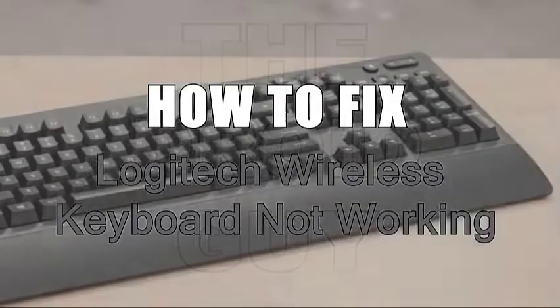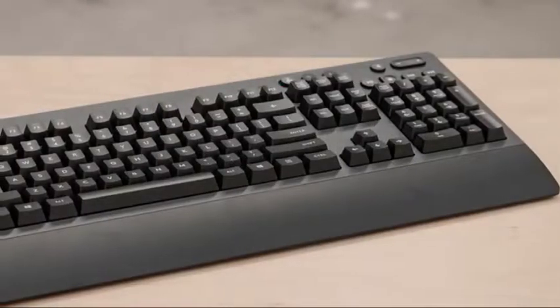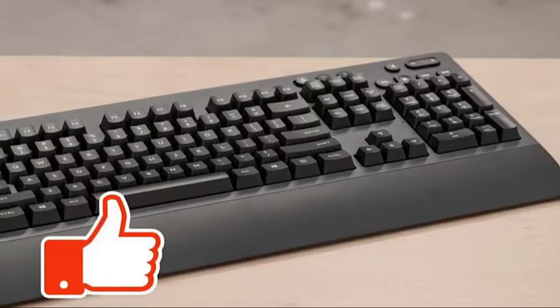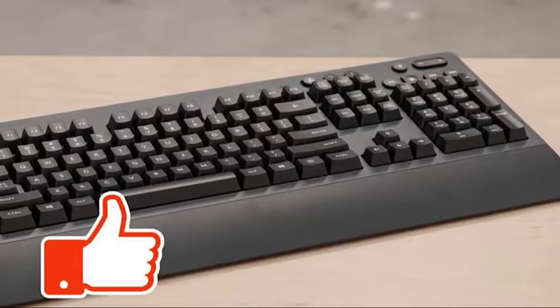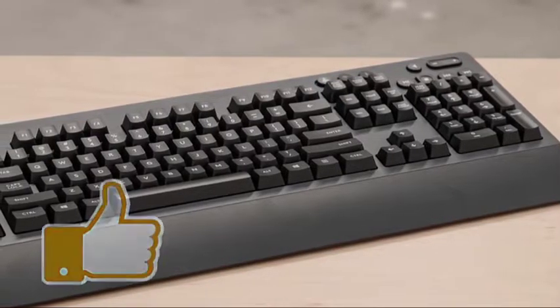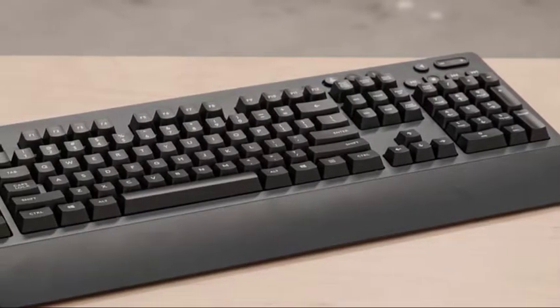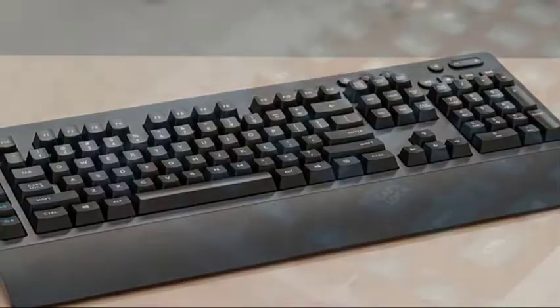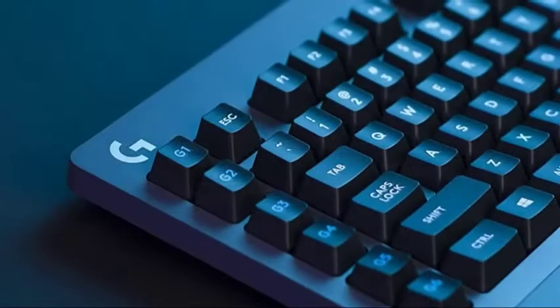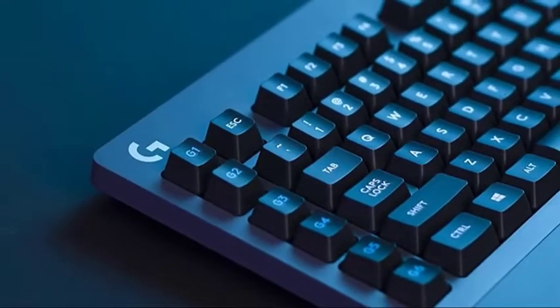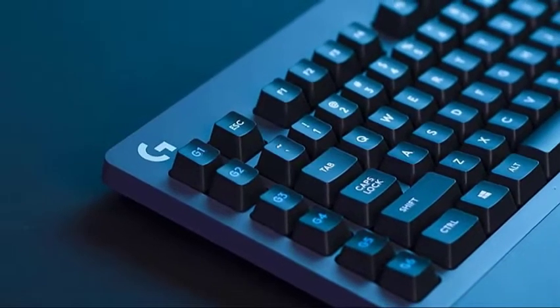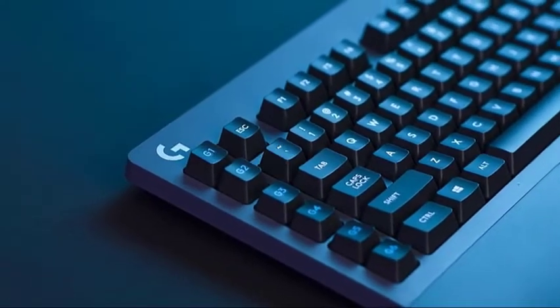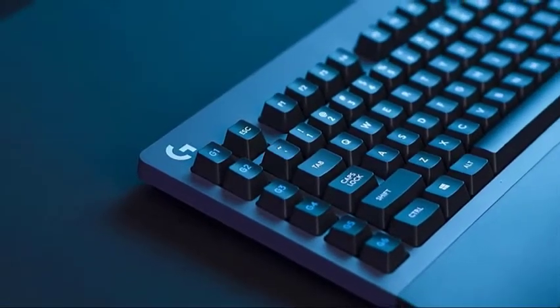If your Logitech wireless keyboard is not working or has input lag or delay, there is a set of troubleshooting steps that you must do to know the cause and fix the issue. In this video, we'll show you the steps and solutions to start using your wireless keyboard in no time.